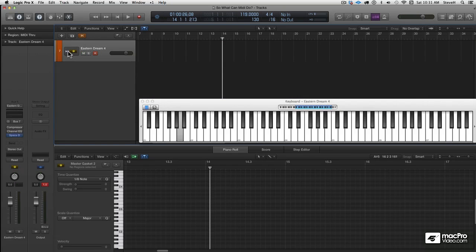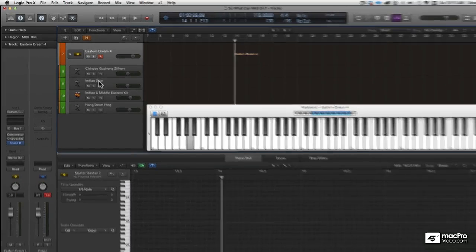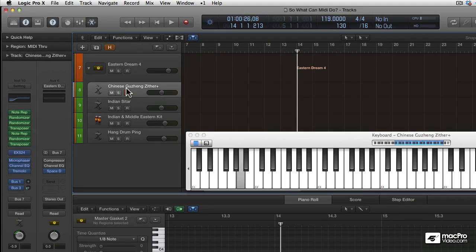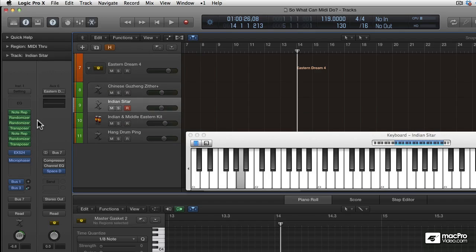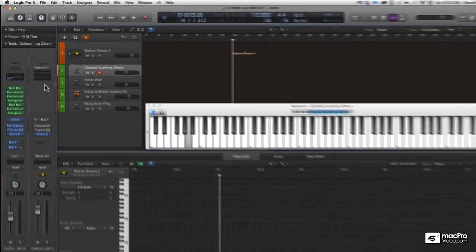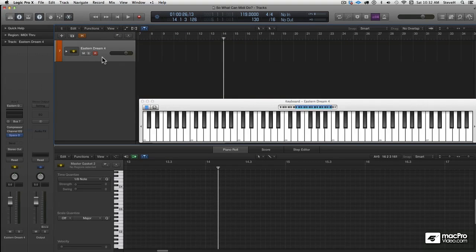And this is another one that I just call Eastern Dream. It has a lot of ethnic instruments, like a little Chinese stuff and Indian and even a hang drum. And again, it has a lot of MIDI effects that I programmed and plugged into the MIDI effects plug-in chain on the channel strips. And this one is just triggered by one note.